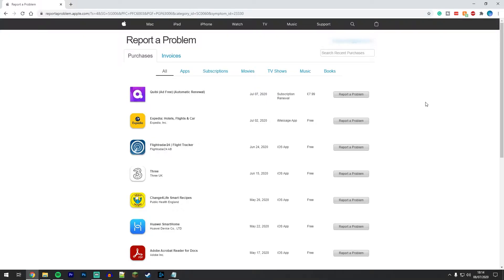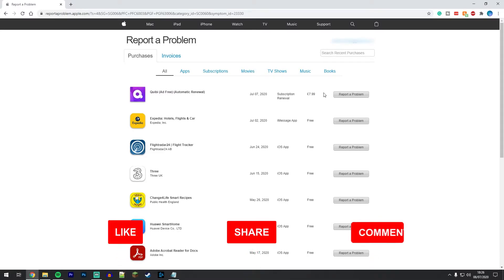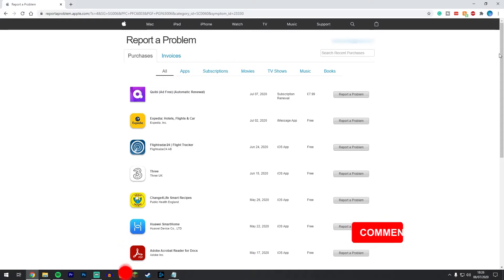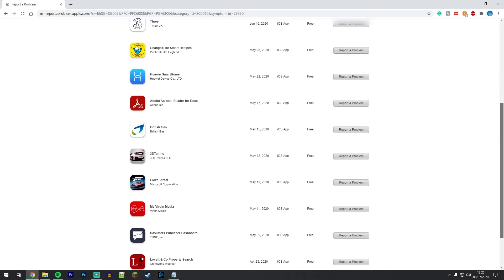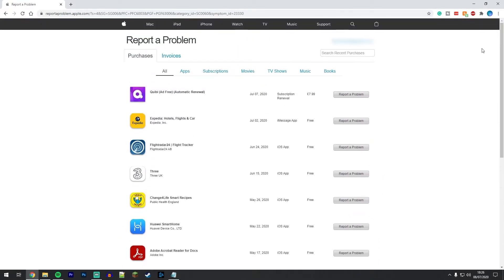What you need to do now is find the purchase that you want to refund. You can either scroll through this long list of purchases or you can go back to the top and click on the following categories. You can also browse by invoices as well.